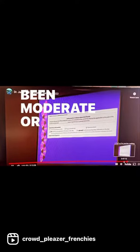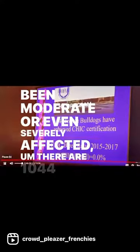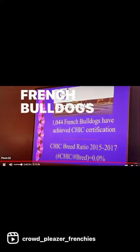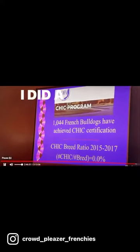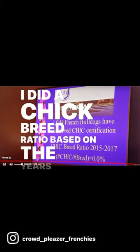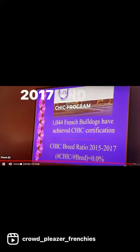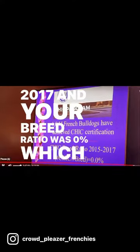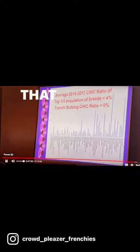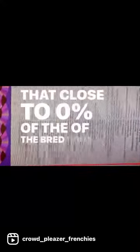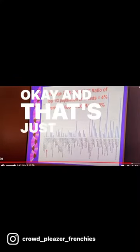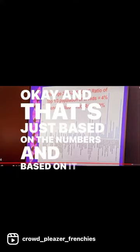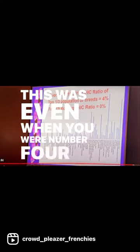There are 1,044 French Bulldogs have achieved CHIC certification. I did a CHIC breed ratio based on the years 2015 to 2017. And your breed ratio was 0%, which meant that close to 0% of the bred dogs, of the French Bulldogs had CHIC certification. Okay. And that's just based on the numbers and based on, this was even when you were number four.